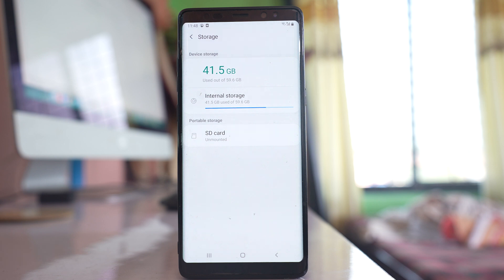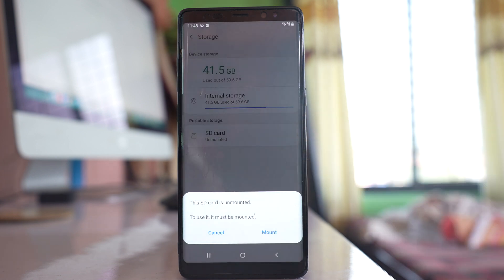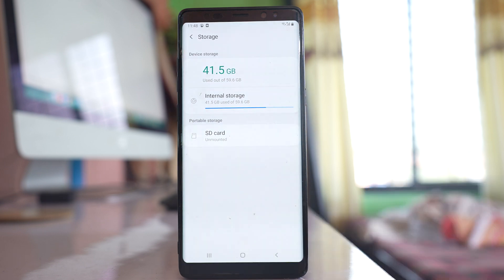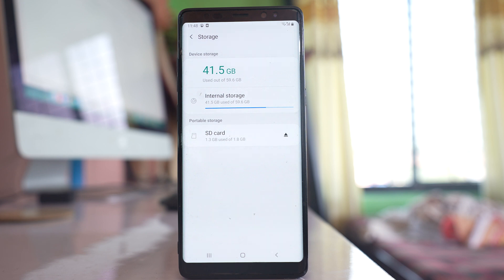Once the SD card is unmounted, open it again and select Mount to remount it. So we are unmounting the SD card and then mounting it back again. After doing all of this, check whether you can move the application to the SD card.